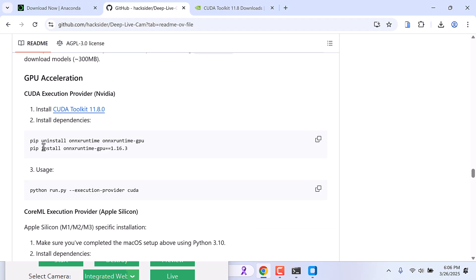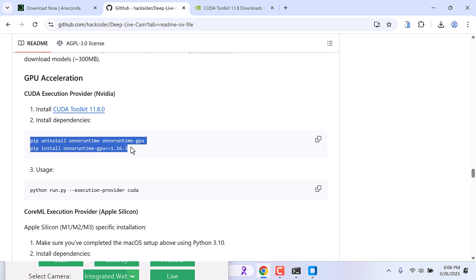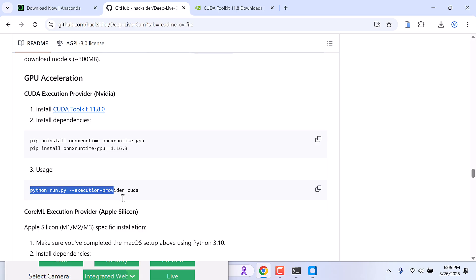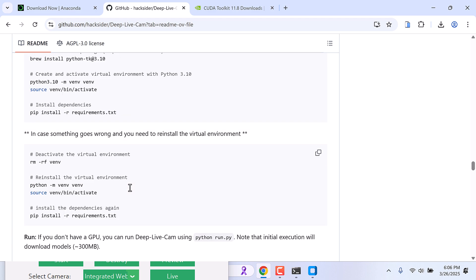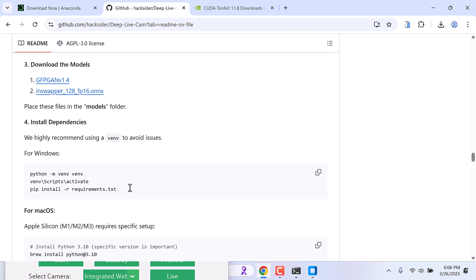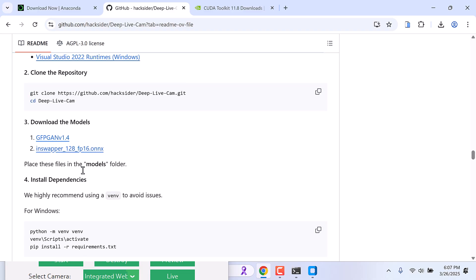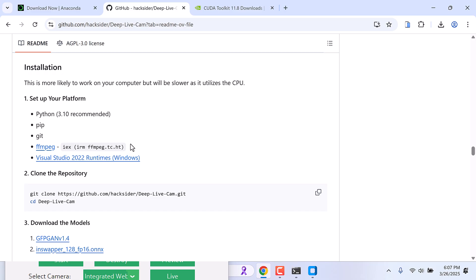After that, simply run these commands. Pip install onnx runtime, and install this version of onnx runtime with GPU. And while opening the application, instead of using python run.py, you can execute it with CUDA. So this is the code for NVIDIA graphics. We are using Anaconda, so we do not require to create this virtual environment, so we are skipping this. Now everything is done.